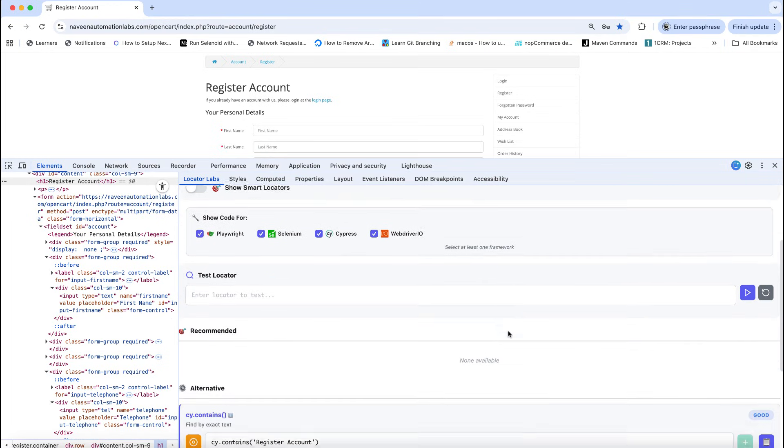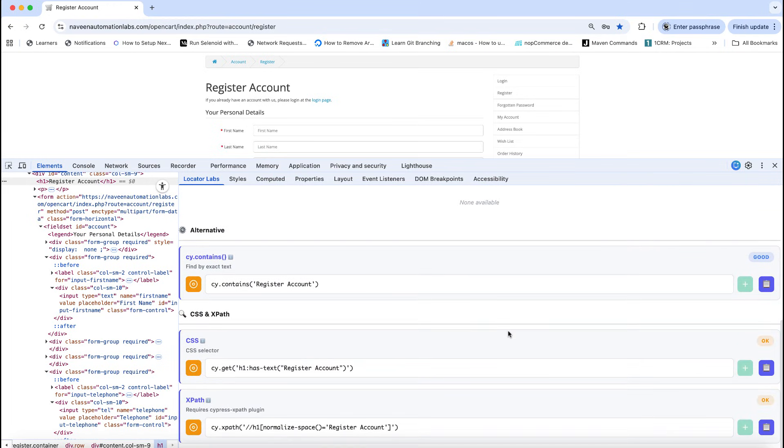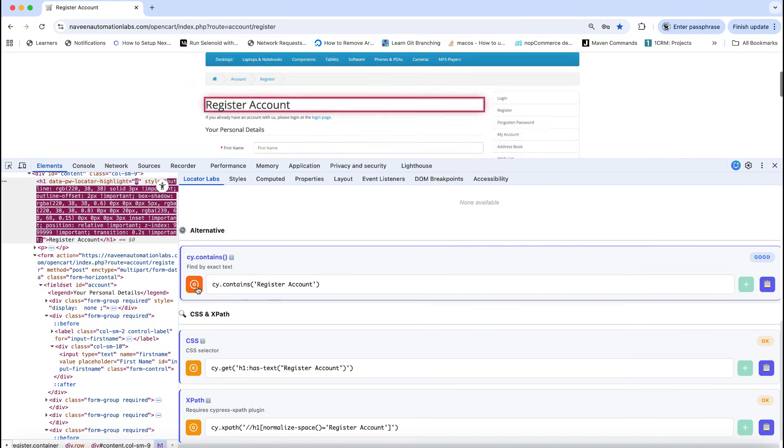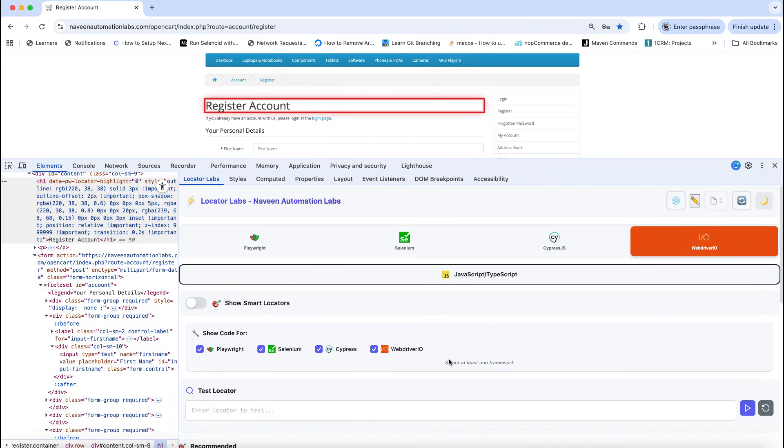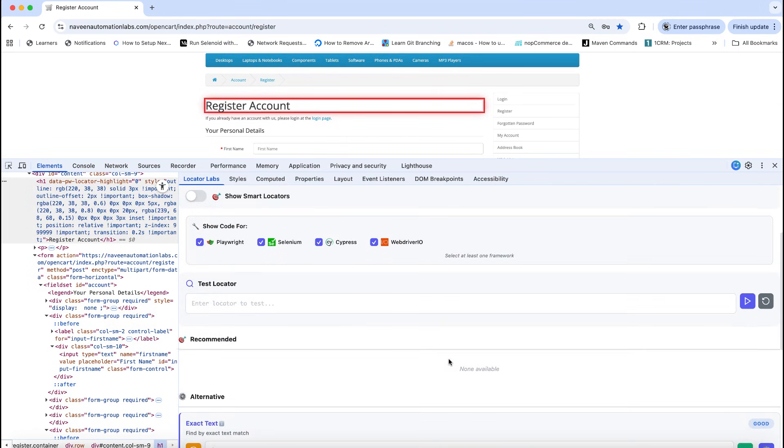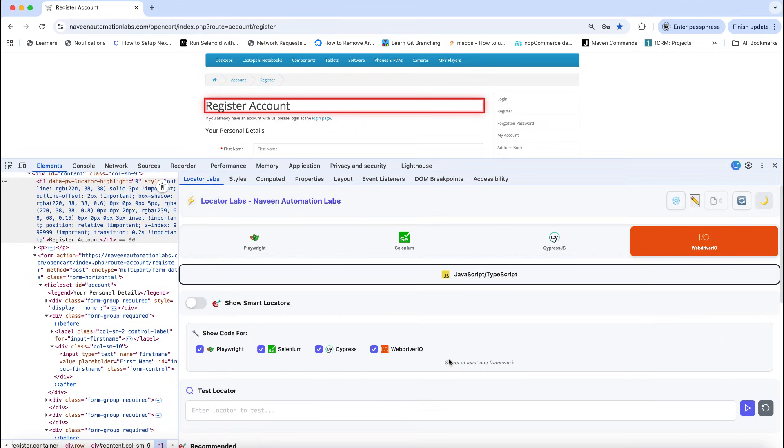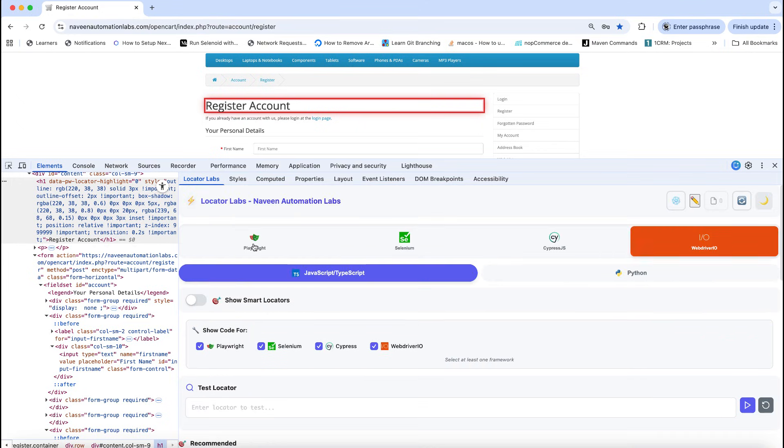thing. Same locator will be visible with Cypress JS also, like cy.contains. You can inspect the element from here as well. Same thing in WebDriver IO as well. So all these four smart